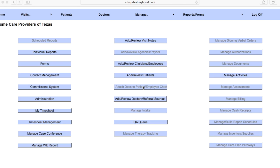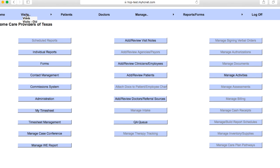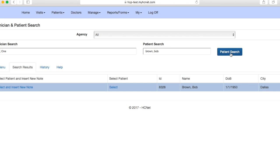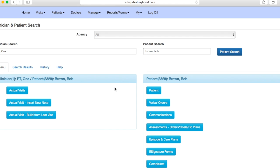So once you log into your HCnet, you'll come to a home screen similar to this. This screen may look a little different than yours as this is the admin side of things, but you'll come up here to visits, click on visits, and then the smaller visits tab. And then let's say we were seeing a patient with the last name of Brown, first name of Bob. We'll go ahead and search that patient, and there he is in Dallas. We'll go ahead and select him.